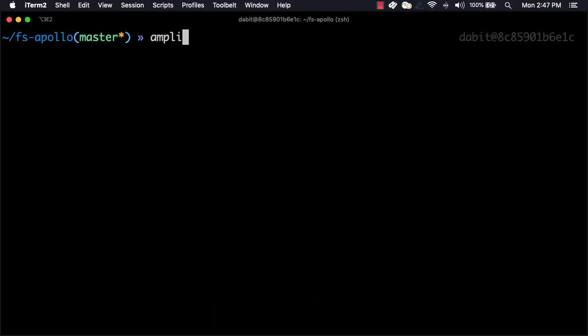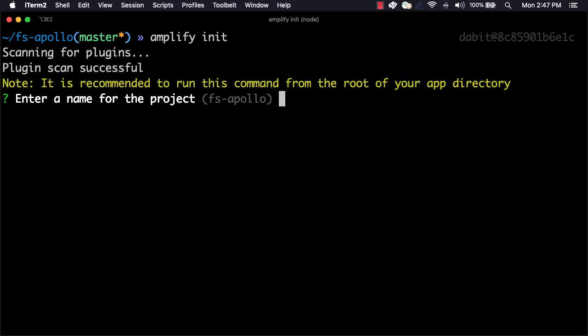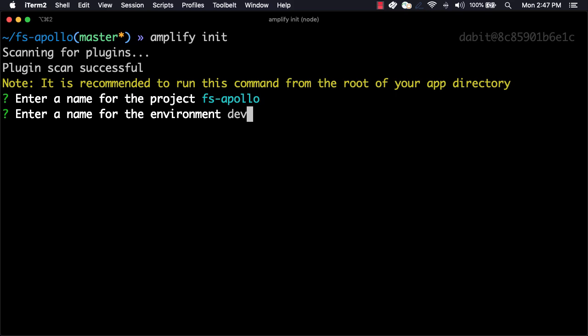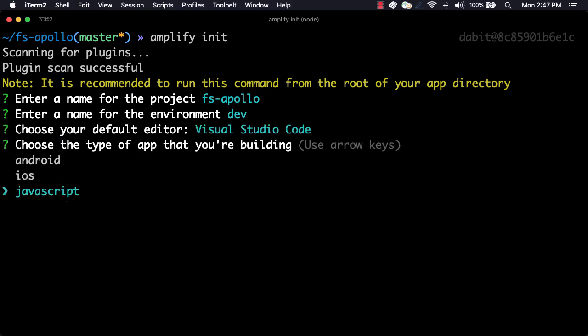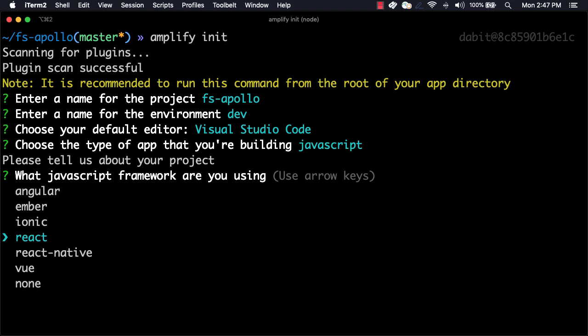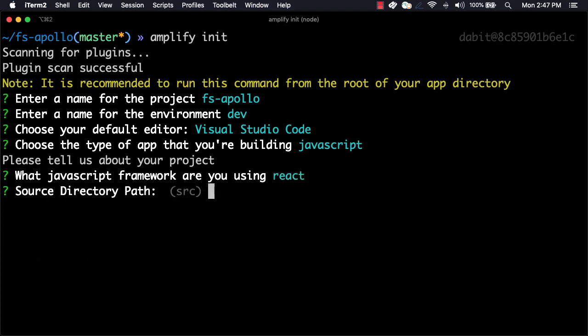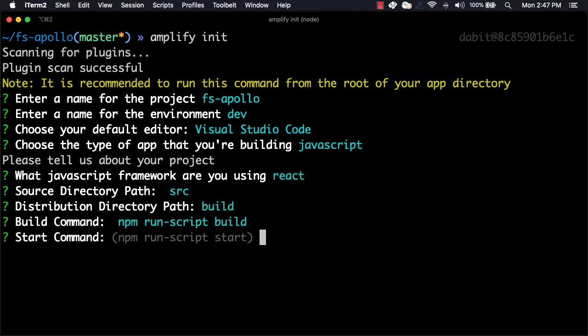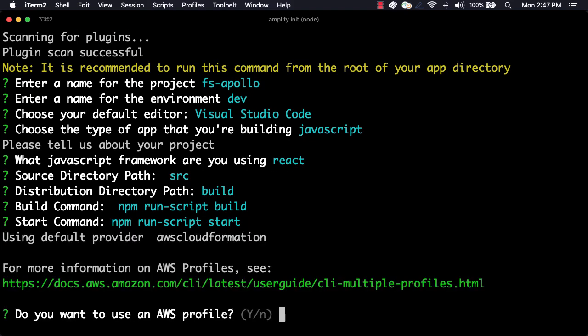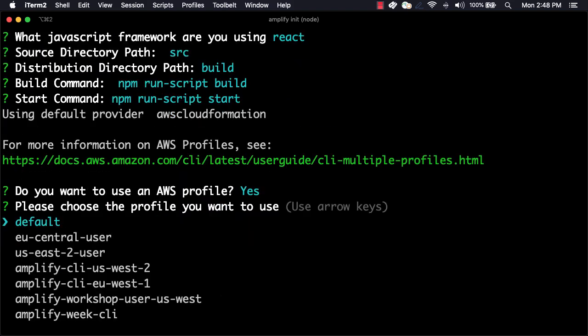Next we'll initialize a new Amplify project. Here, you can choose the project name, the environment name, the default editor, and the defaults for the rest of the questions. When prompted for your AWS profile, choose the profile that you'd like to use.